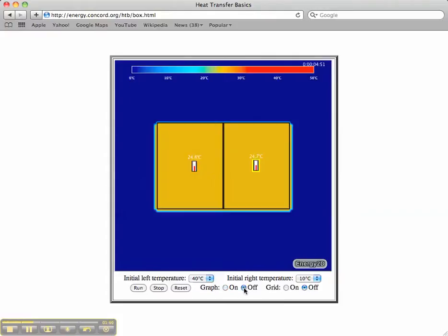If I turn my graph on I'm back here. I'm just about at equilibrium here with two yellow boxes.